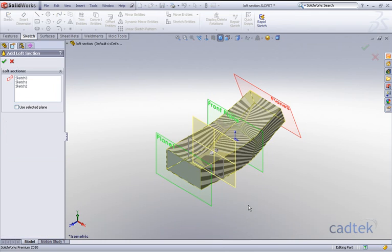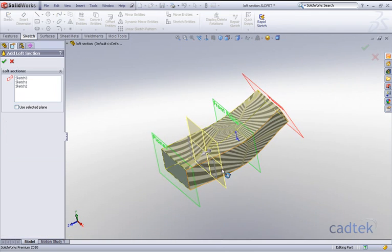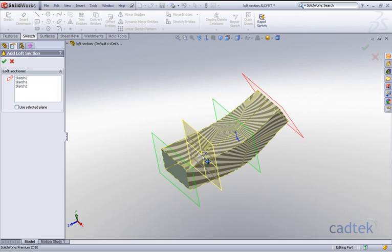What this does in effect is actually create a plane and convert the edges of our loft into an actual sketch. I can position this plane, or I can even use a selected plane if we've already created a reference plane.